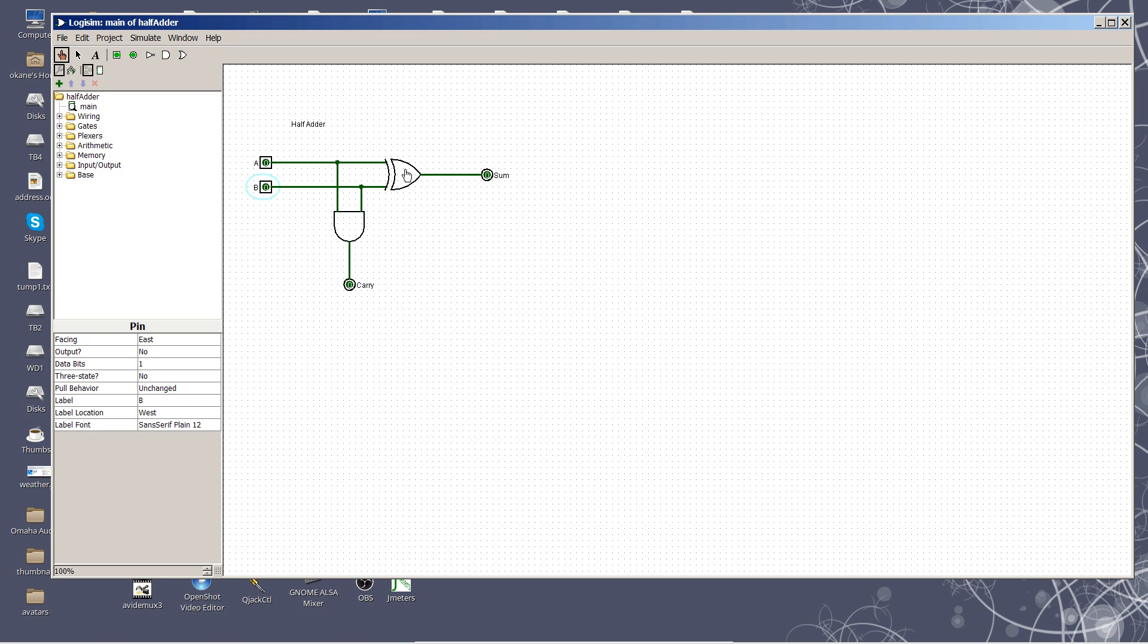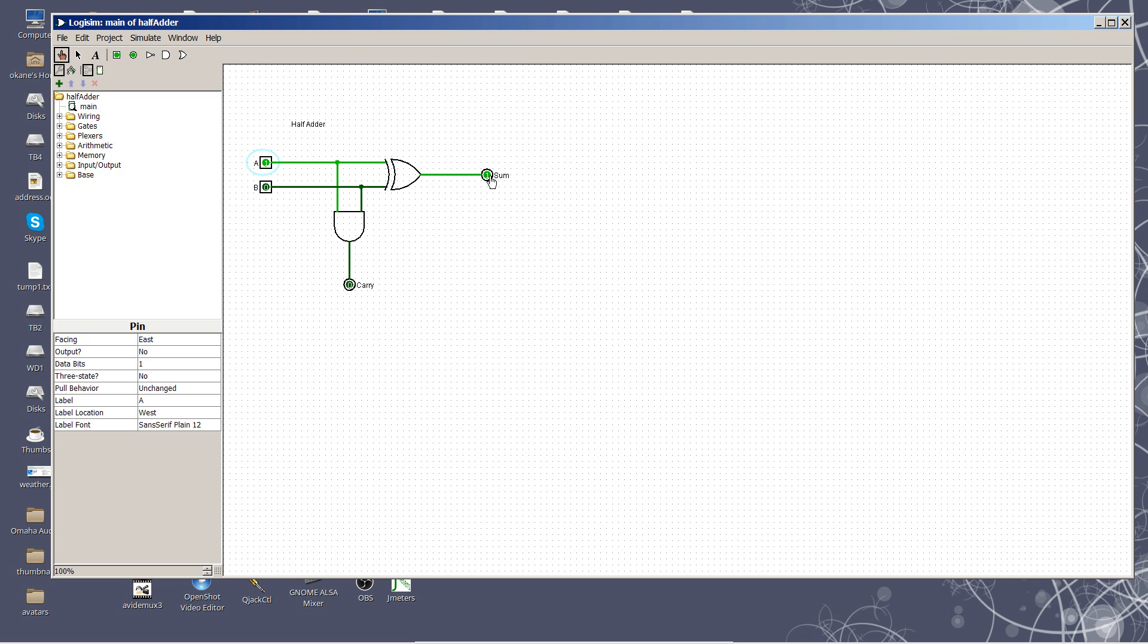When they're both 0, the output is 0 and there's no carry. If one of them is on, that will cause the sum to become true. It does not cause the carry to come on. If they're both on, of course, that causes the exclusive OR to turn off and causes the AND to turn on.